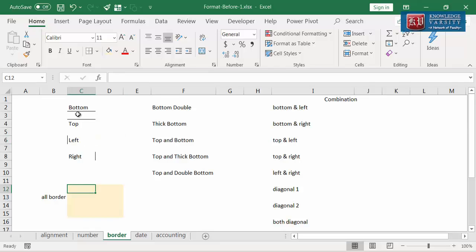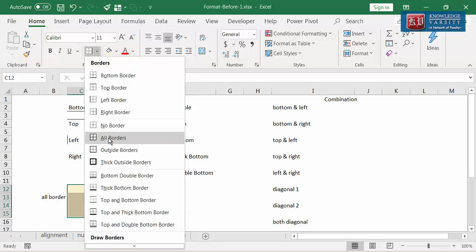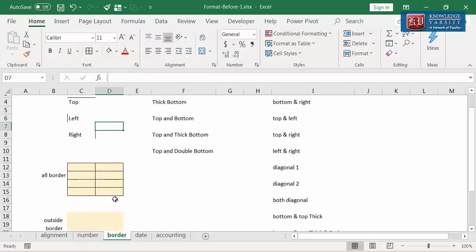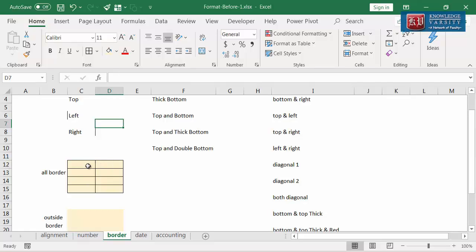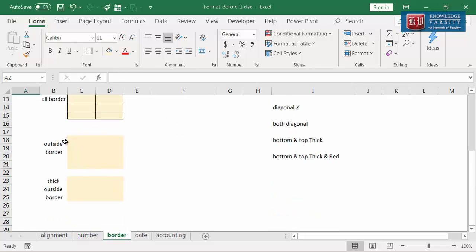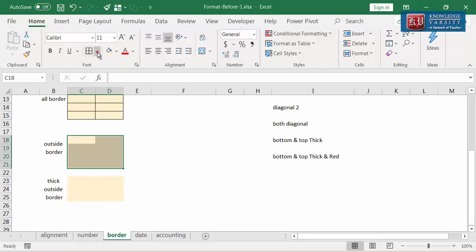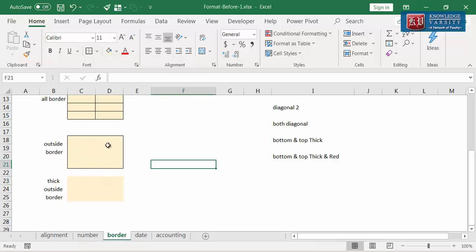Next, I am going to cover applying borders for more than one cell at a time. Now I am selecting a group of cells. I am going to select the all borders option. You can see borders drawn on all sides of the selected cells. Lastly, I want to show you a special type of border application. Let me explain with an example. Here, it doesn't make sense to use all borders. What is needed is a border around the selected group of cells. I am going to select the cells and then select the outside border option. You can see that the borders are drawn on cell walls facing outside only. Internal cells have no borders at all.